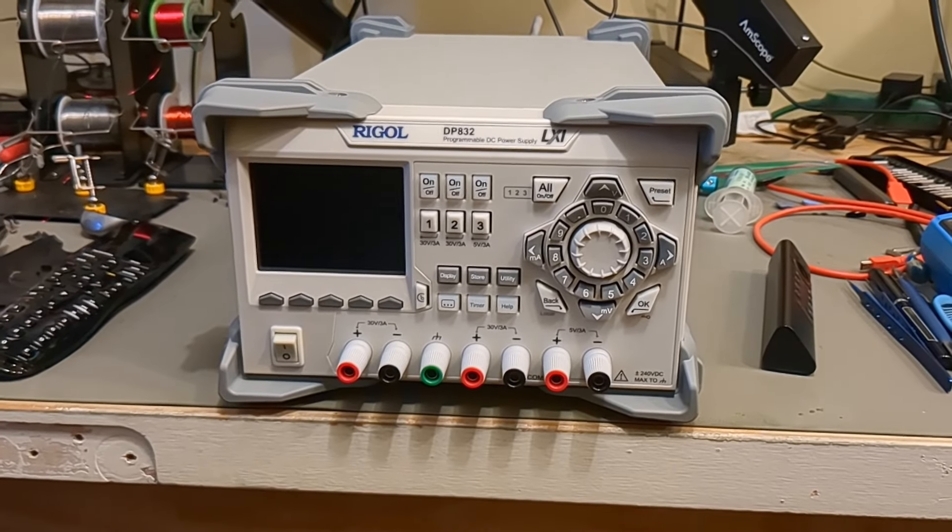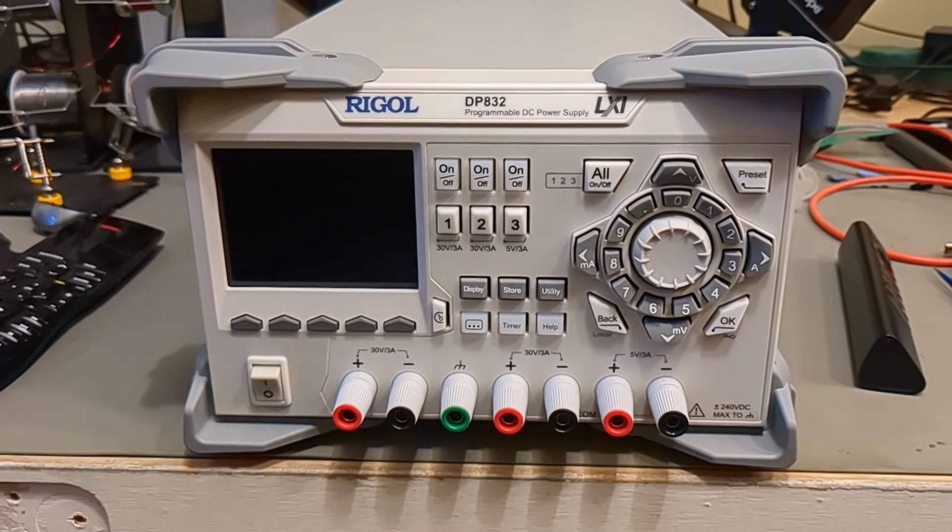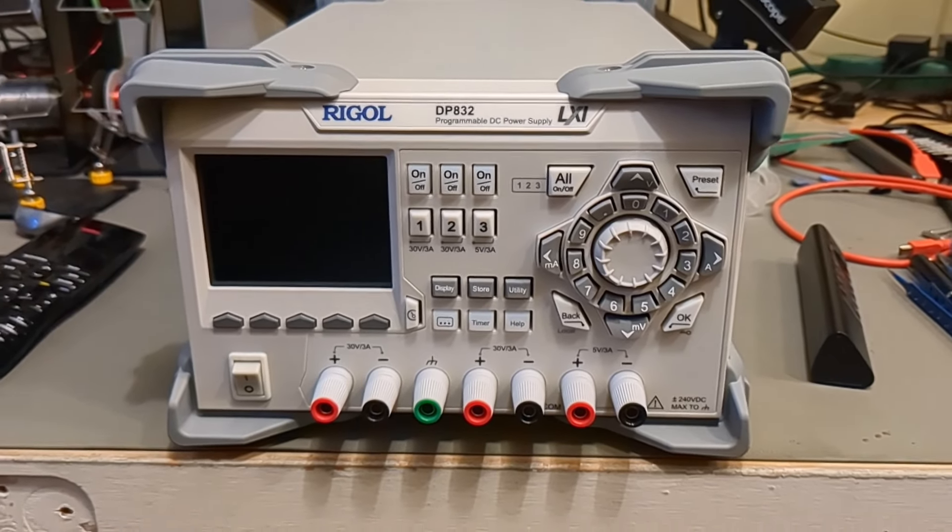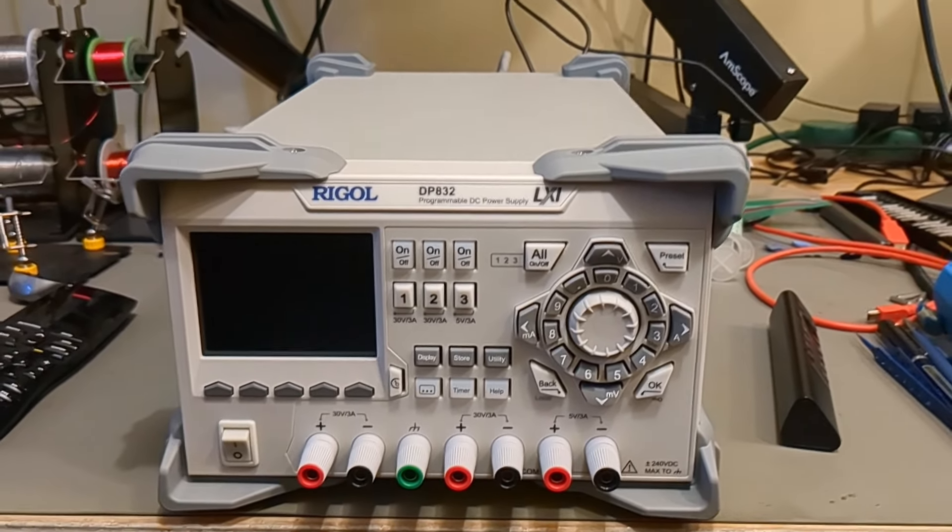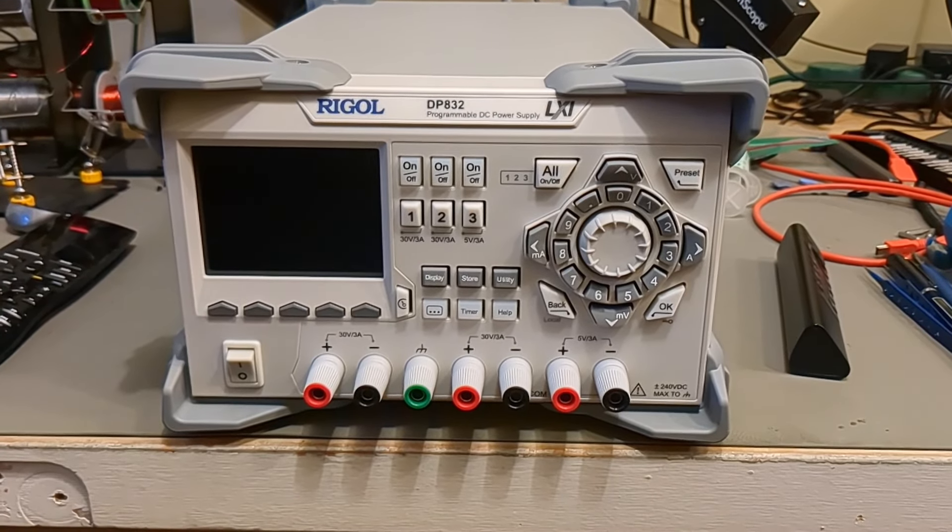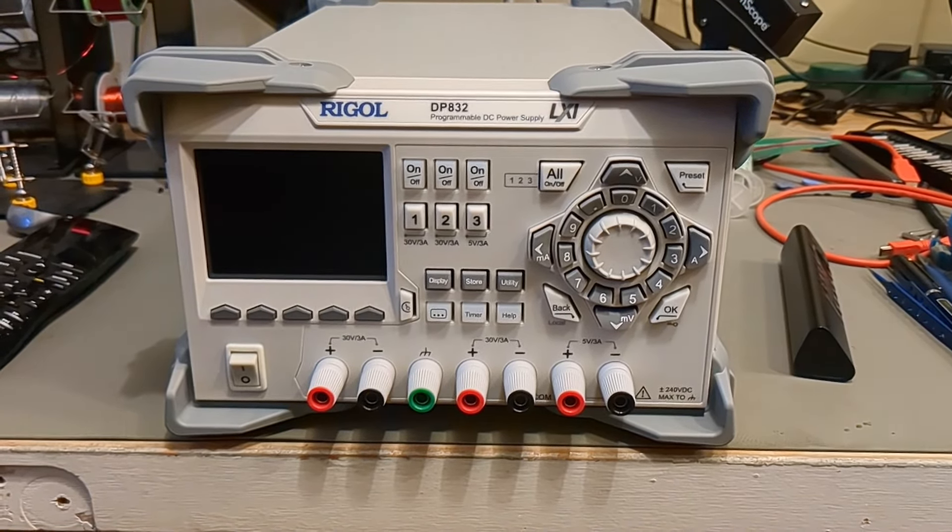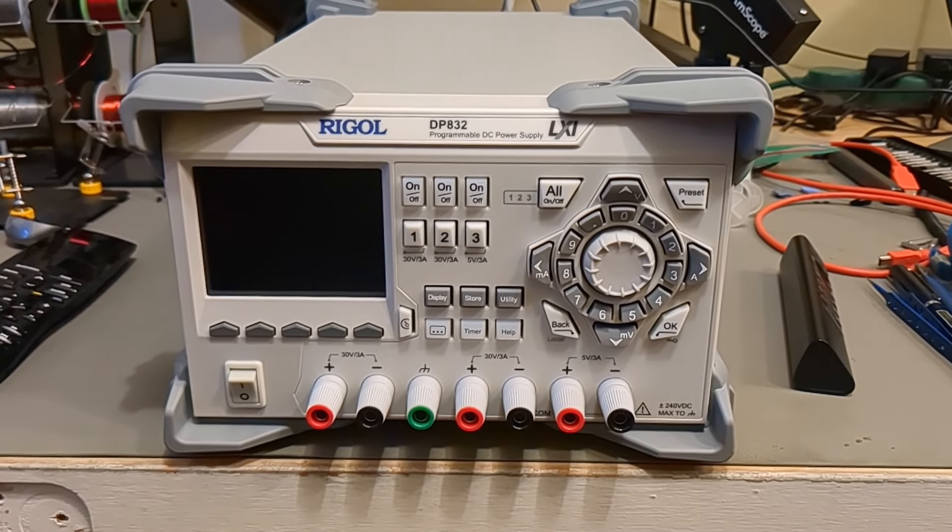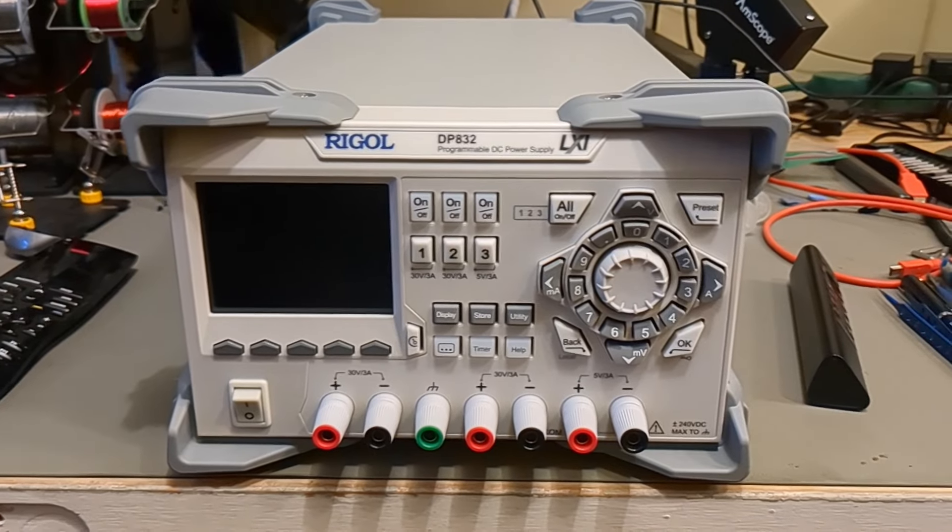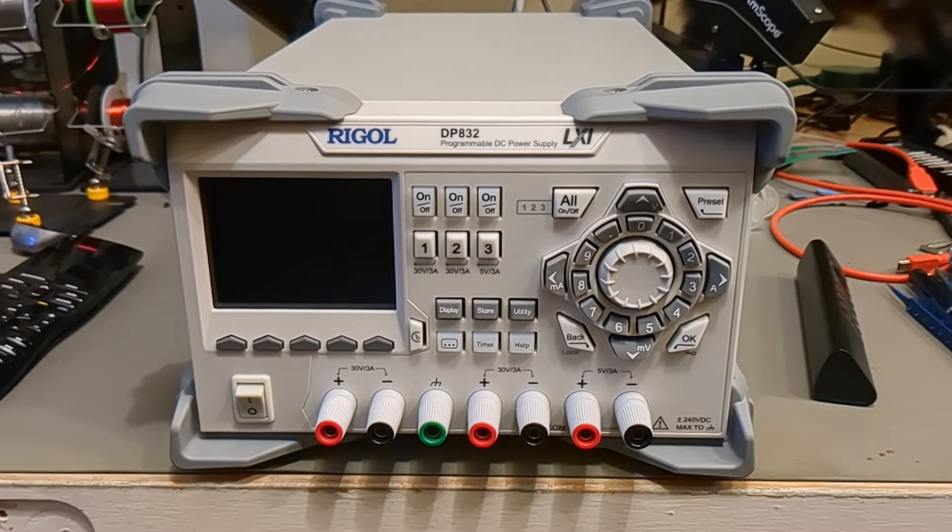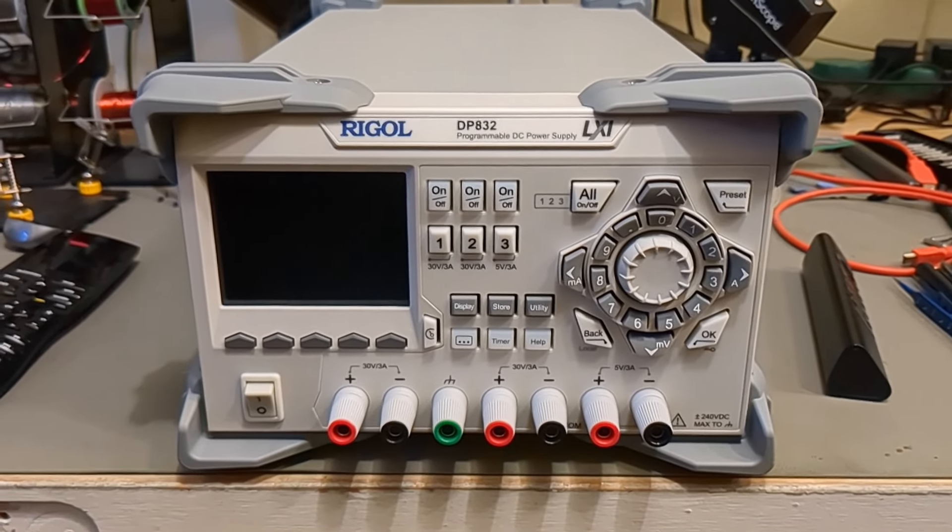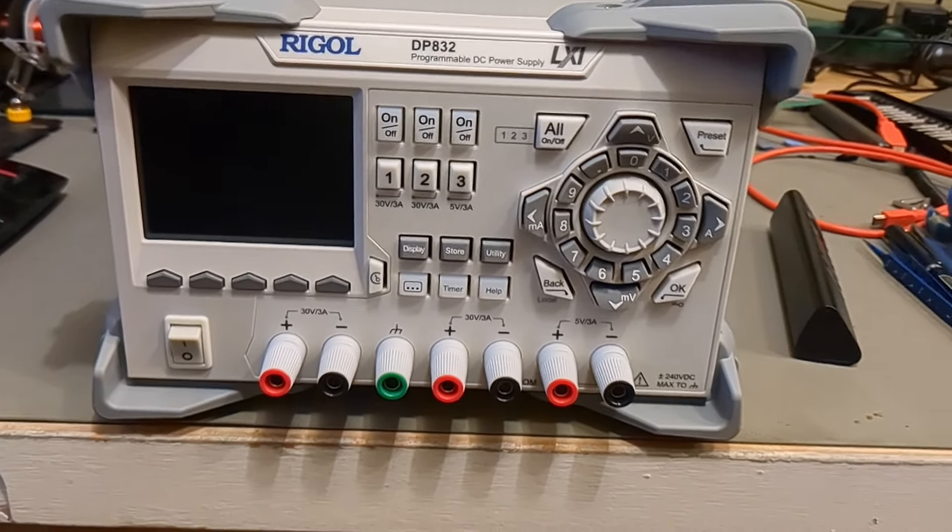All right, I'm actually excited for once. This is my brand new Rigol DP832 power supply. I've needed one of these for a while, and this is basically one of the last pieces of equipment that I feel like I need before I'm done setting up all my stuff. Maybe I'll never always be done, but anyways, I plugged it in. I haven't even turned it on. This is brand new.